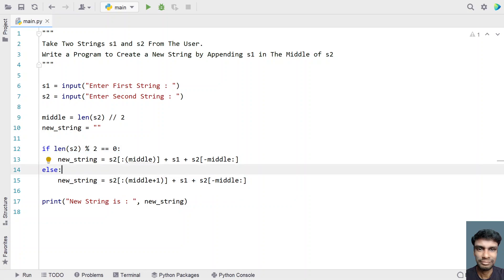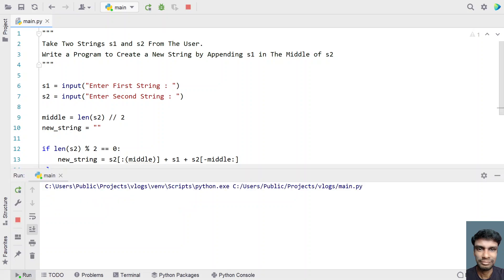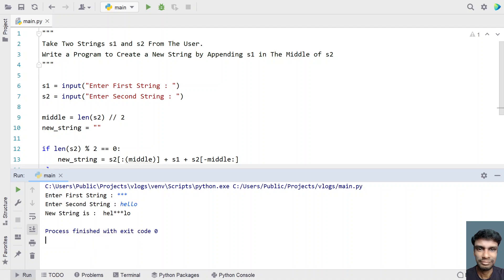So let me execute this and let me show you how it works. So running the program. So enter the first string, that is s1. So let's use star over here and enter the second string. So let's give hello. So you can see the new string is hel and triple star and you can see lo is appended.